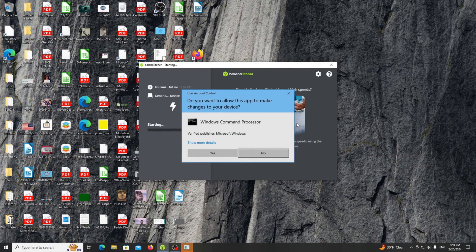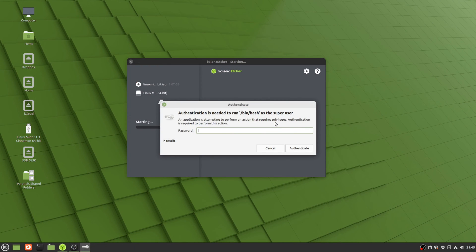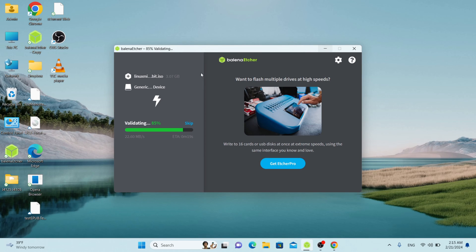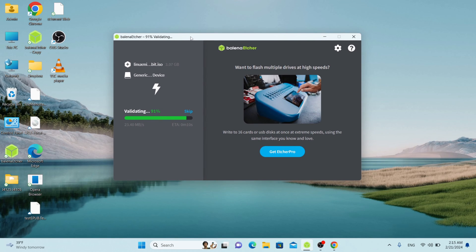If you are running Windows, you will be presented with a dialog that asks for permission to run the program. If you are using a Linux operating system or Mac OS, you will be asked to enter your administrator password. When the flashing or writing process is done, a Flash Another button will appear. Clicking it will return you to the main Etcher interface. If you are done, you can remove the drive and use it to boot a computer.